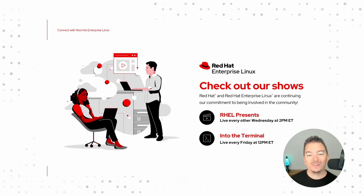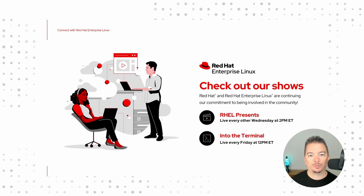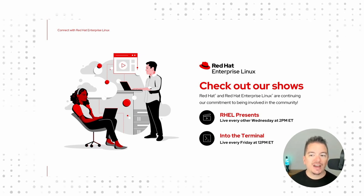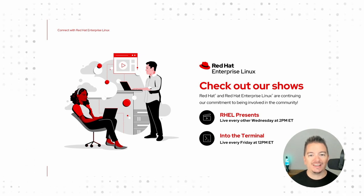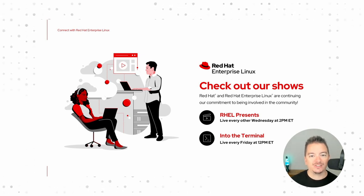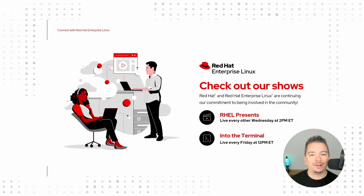Every other Wednesday, we're live with Red Hat Enterprise Linux Presents. We take a look at industry topics, we look at RHEL as a product, and we get in deep into topics like a day in the life of a systems administrator, or what it's like to be a kernel engineer.